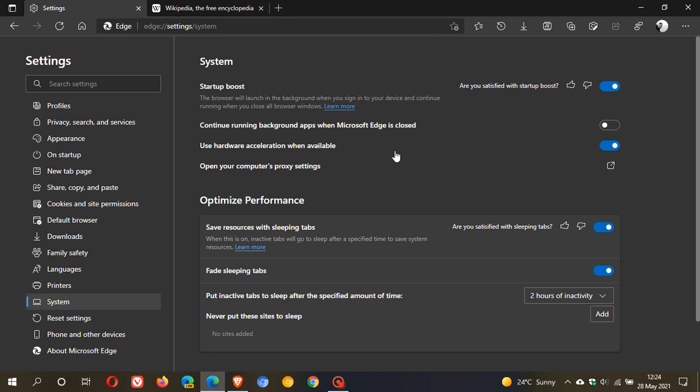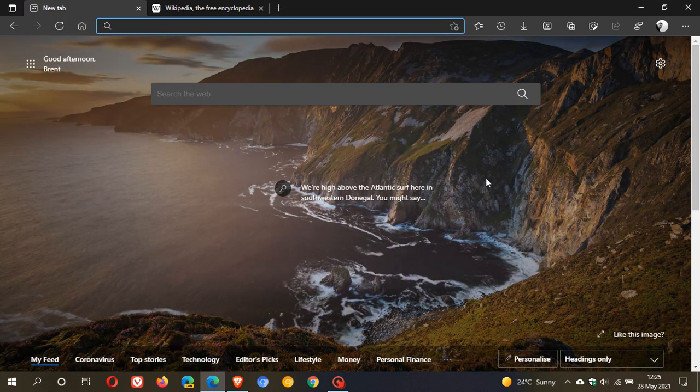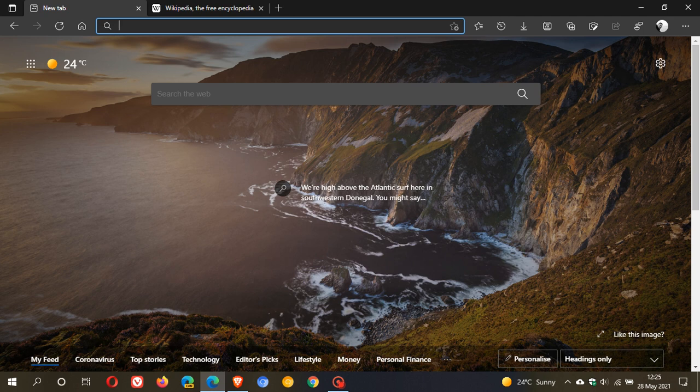In Edge version 91, there are a couple of new features. The first one is that there have been improvements to the PDF reader mode.